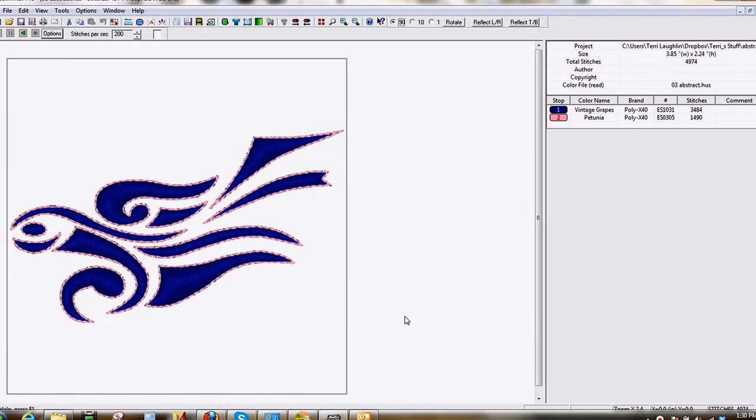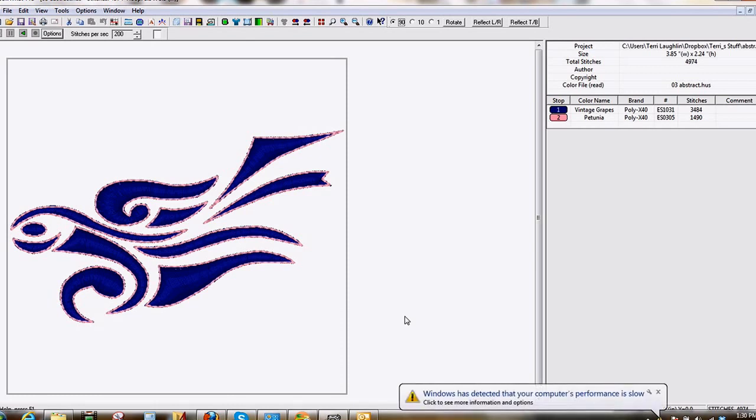Hi, this is Terri with Sweet Stitchin' Embroidery & Design. I want to tell you about a wonderful new feature that has been added to Sew Up Pro. It's an eraser tool, and I will show you how to use it.